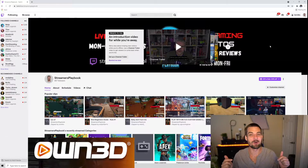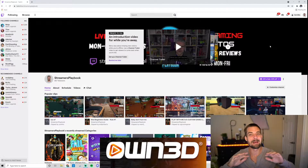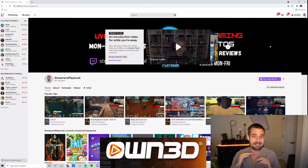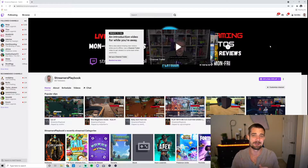And as always, if you like Direct Transition, they've got the best overlays, transitions, and emotes out there — check them out, link in the description.